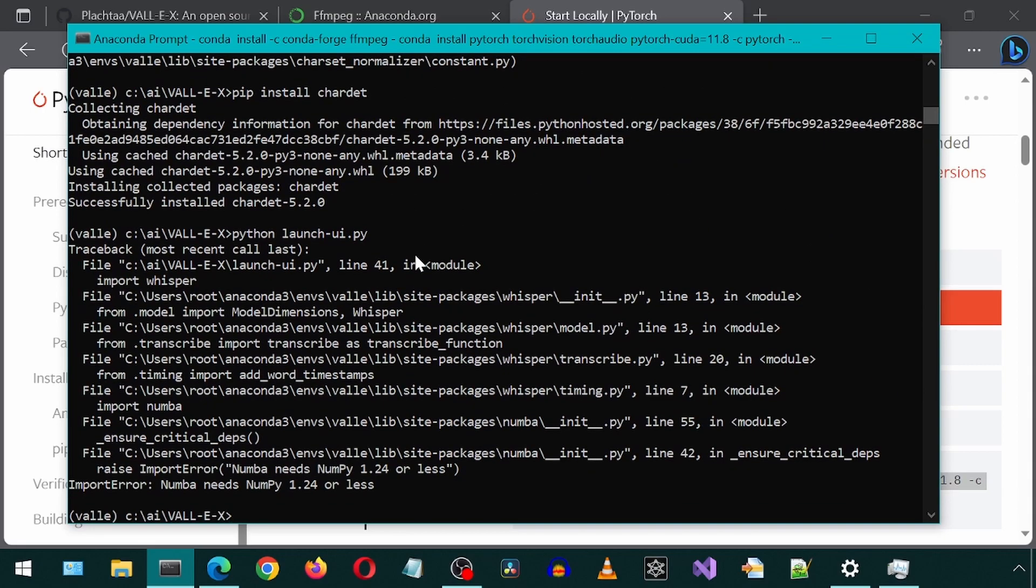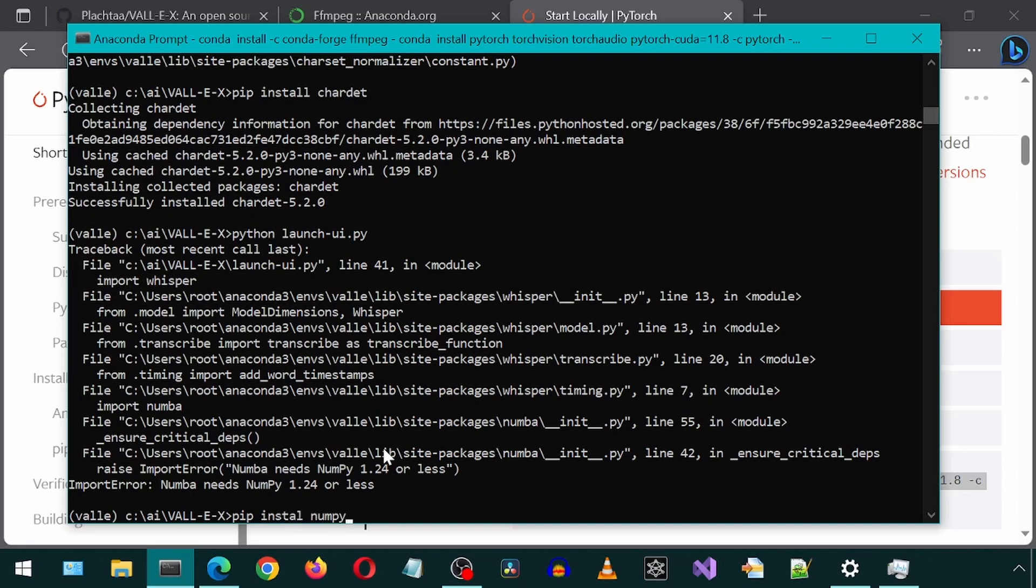This one is saying that NumPy has to be less than or equal to 1.24. So I will pip install NumPy version 1.24 by using the double equal sign.